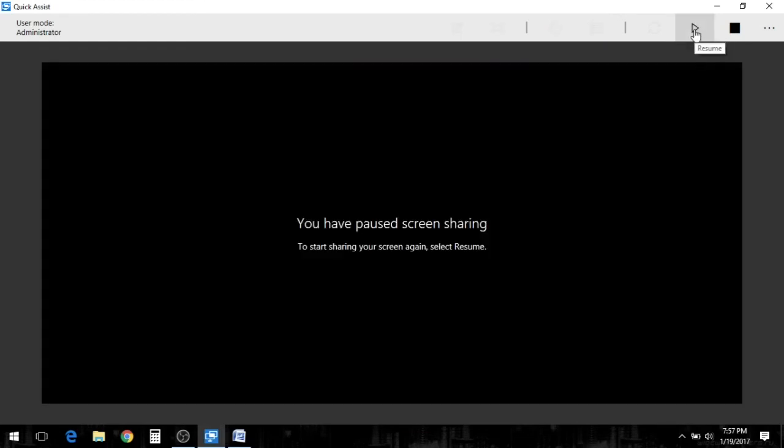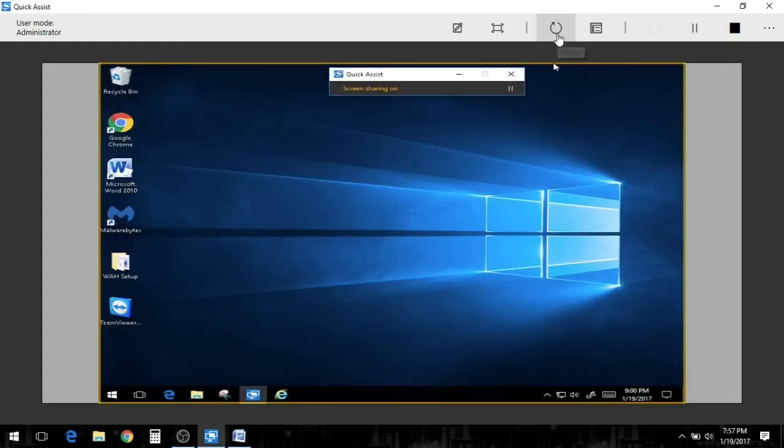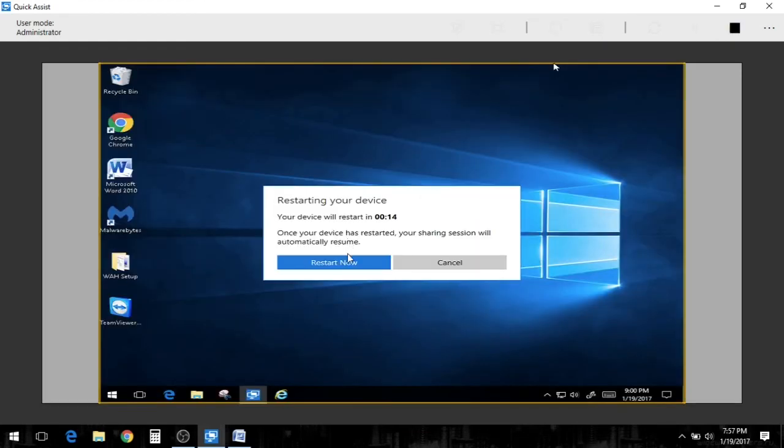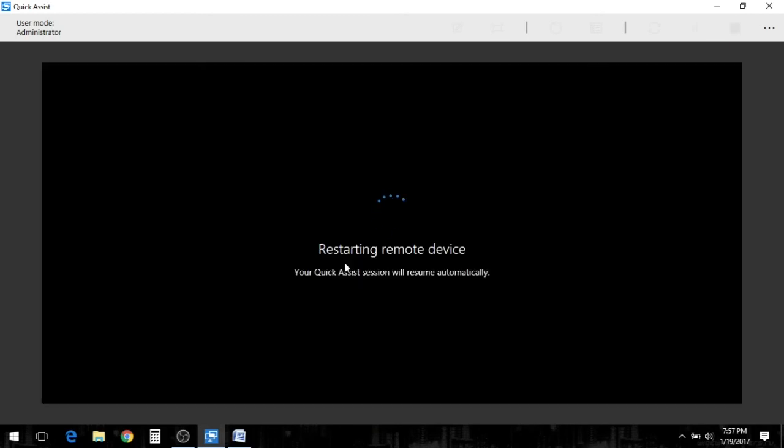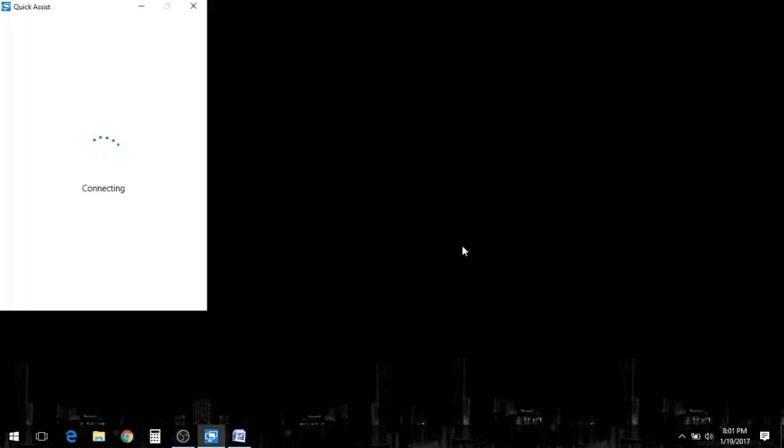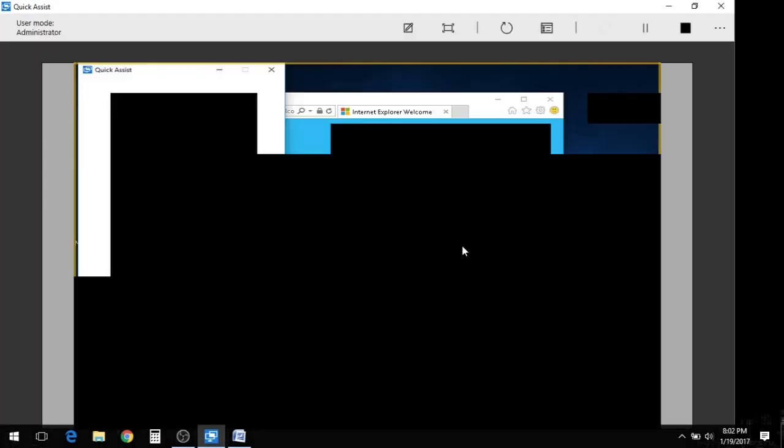We can pause the session and then we can do a restart, which I'm going to do now. Now one of the cool things about doing the restart with Windows Quick Assist is this. You do the restart, their system restarts, and then once it comes back up, all they have to do is click Allow and the session actually continues. You cannot beat that.